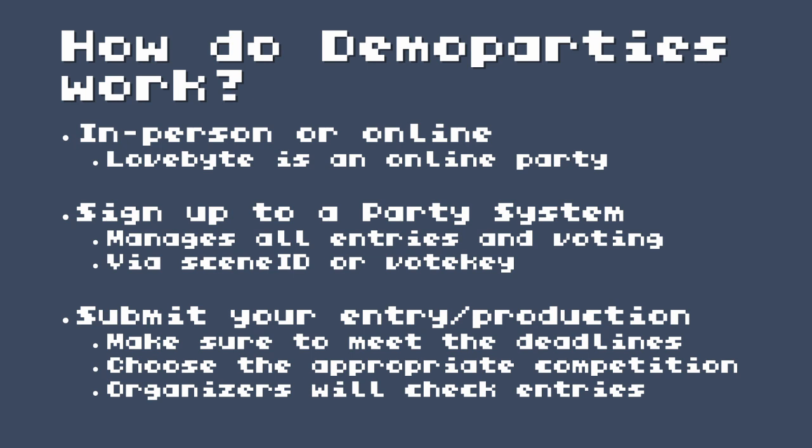Before we get to the challenge, let's talk a little bit about demo parties and how they work, in case you haven't taken part before. Demo parties generally come in two flavors: in-person or online. LoveByte is an online party. You sign up to a party system - a website that manages all the entries and voting - and you can generally sign into this via Scene ID or by using a vote key. You'll submit your productions and make sure to meet the deadlines and choose the appropriate competition.